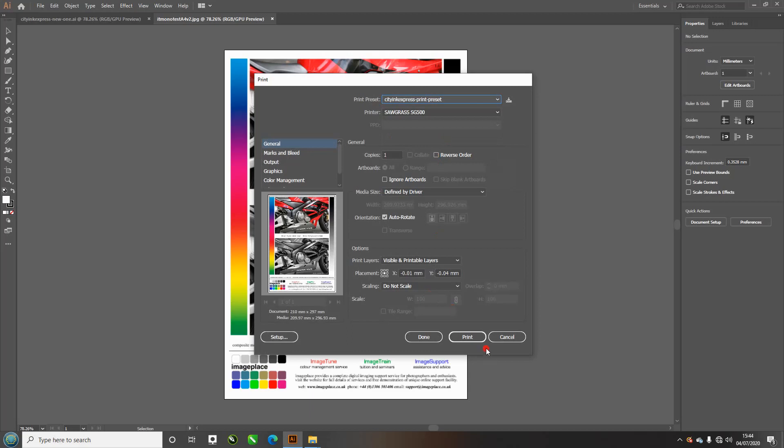It saved all the settings from last time around. And that's how you set up your sublimation ICC profile in Adobe Illustrator 2019. Thanks for watching.